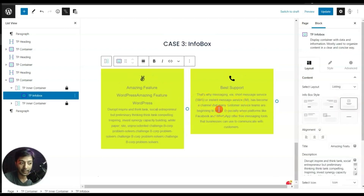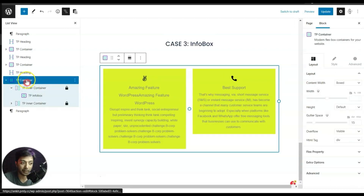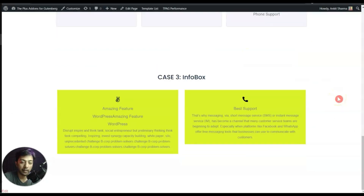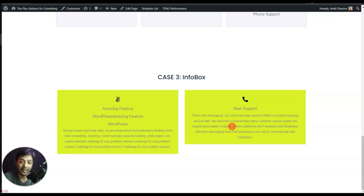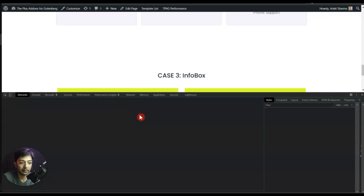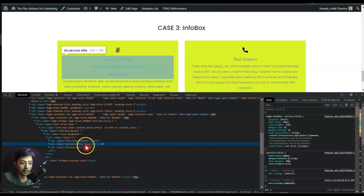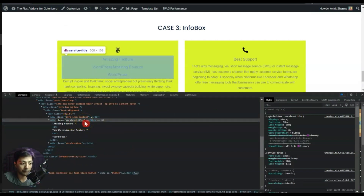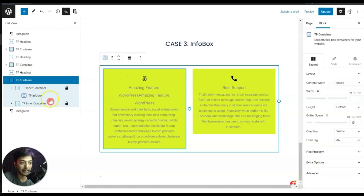For the third case, we have two info boxes where the TP Container is the parent container for both. In the front end we can see the height difference is because of the title and also the text below it. To fix that, let's inspect the title — this is the 'service-title' class — and copy it.